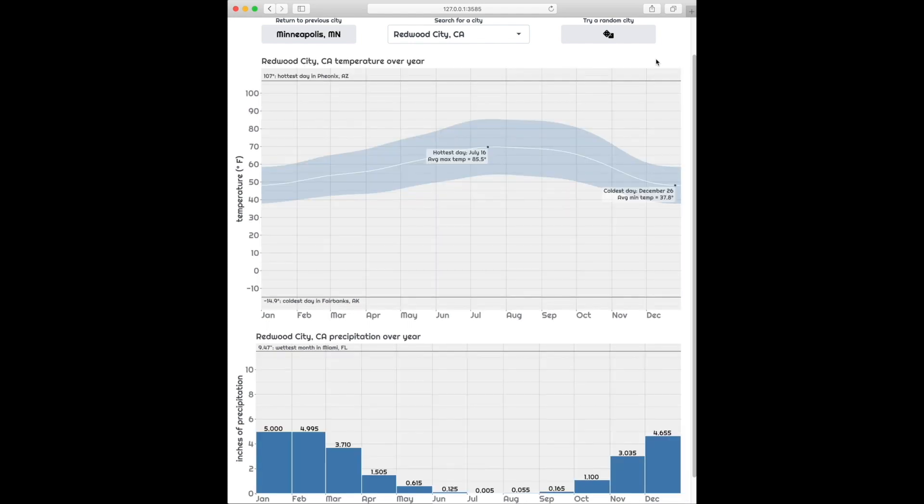In the summers, it's warm. In the winters, it's cooler, but it doesn't ever get really cold. And in the winters, it rains a lot. And in the summers, it rains almost not at all.